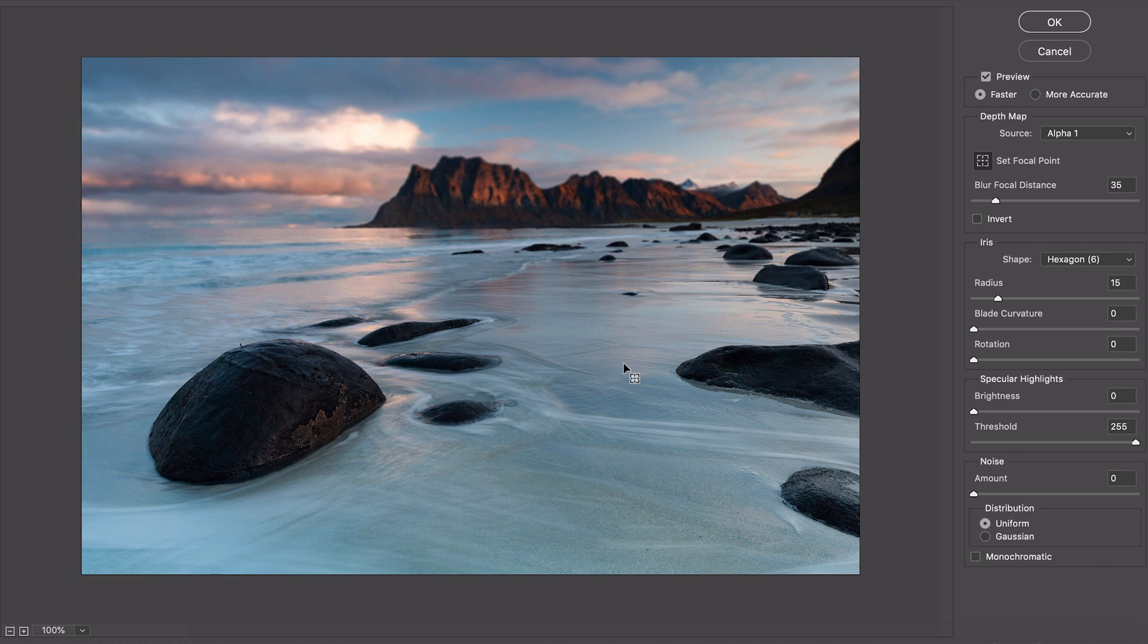This next feature is really cool if you do any kind of gifs or animations. Now you can save as a gif and let me show you how that works.